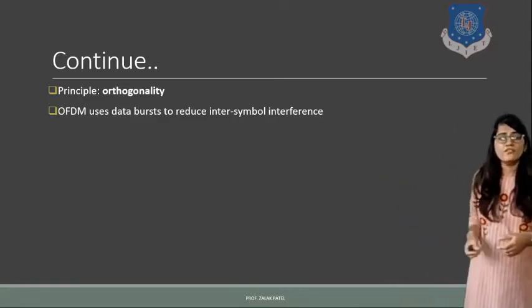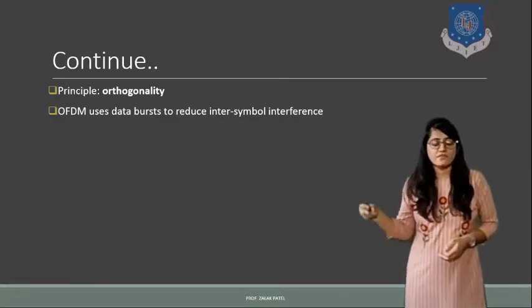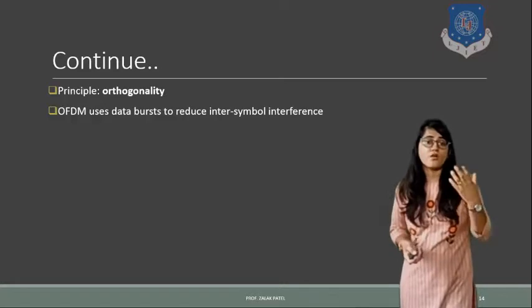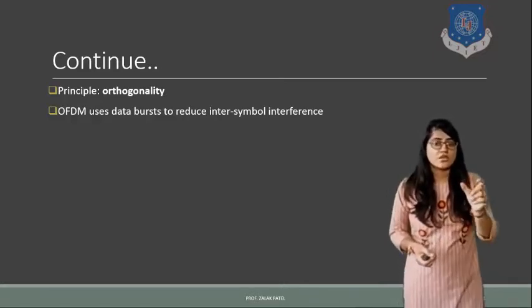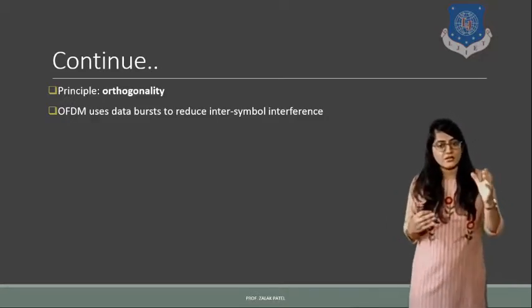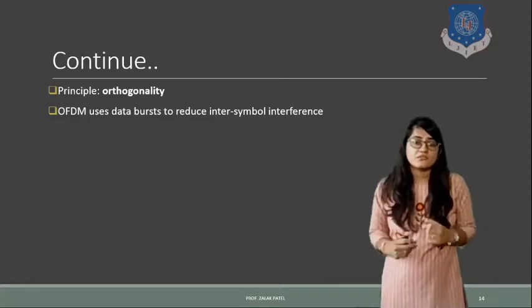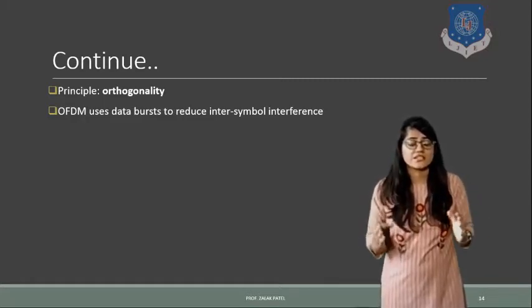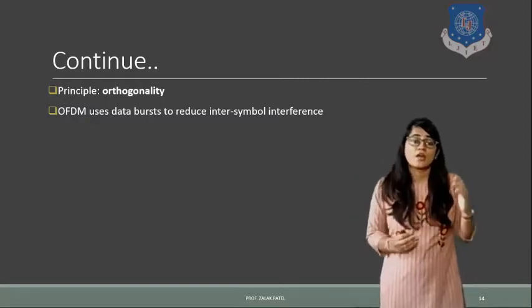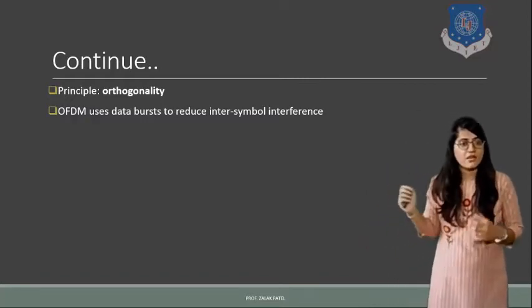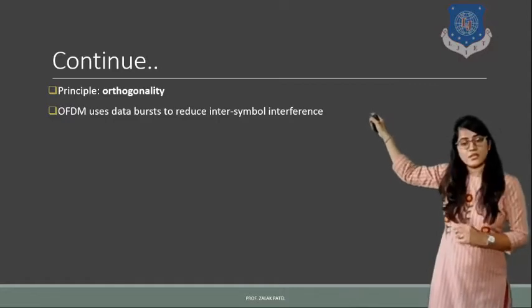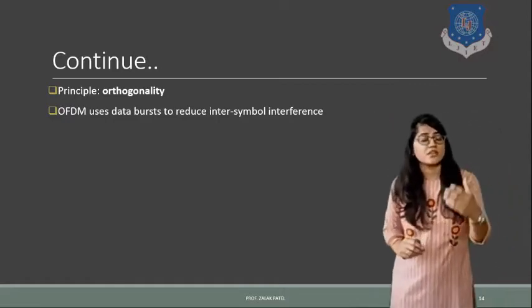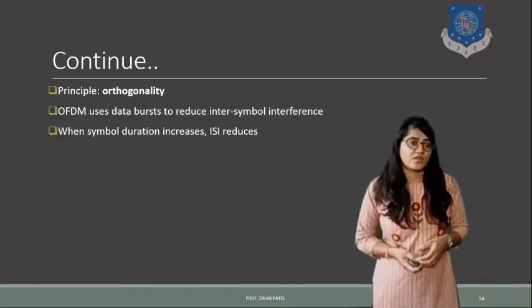Here OFDM uses data burst to reduce the inter-symbol interference. We have seen that intermodulation is reduced. So how will it be possible with OFDM? Because it will use the data burst instead of transmitting single time slot data. That is possible in case of TDMA, where data is transmitted in time slots one by one. While in case of FDMA your data is transmitted in terms of frequency, and in case of OFDM you can see this picture that it will use the data burst.